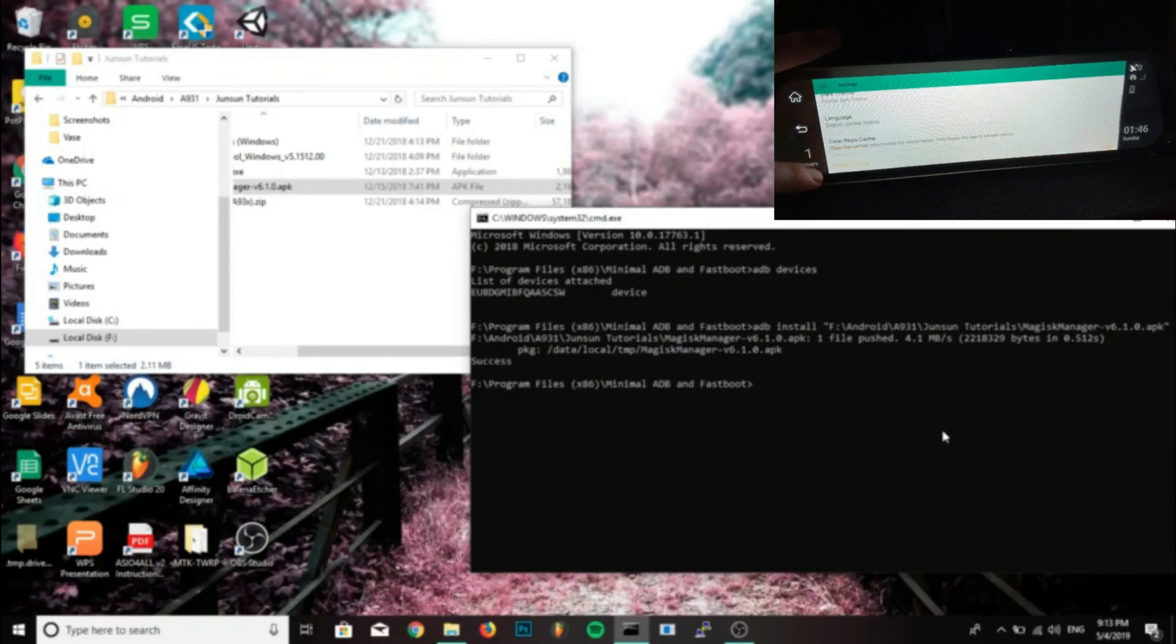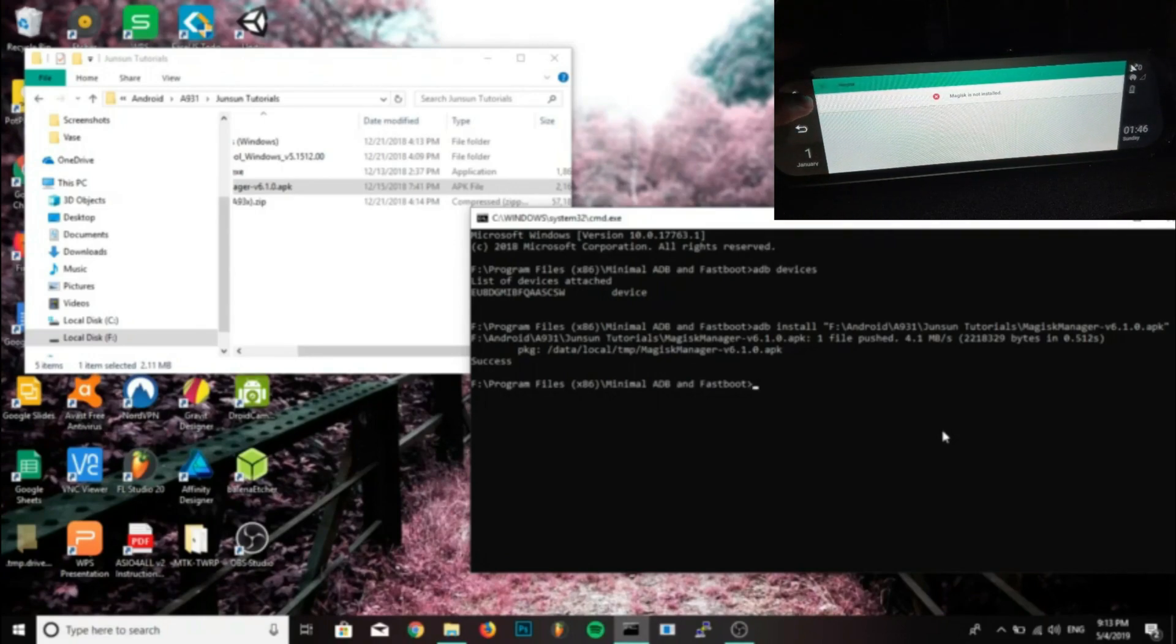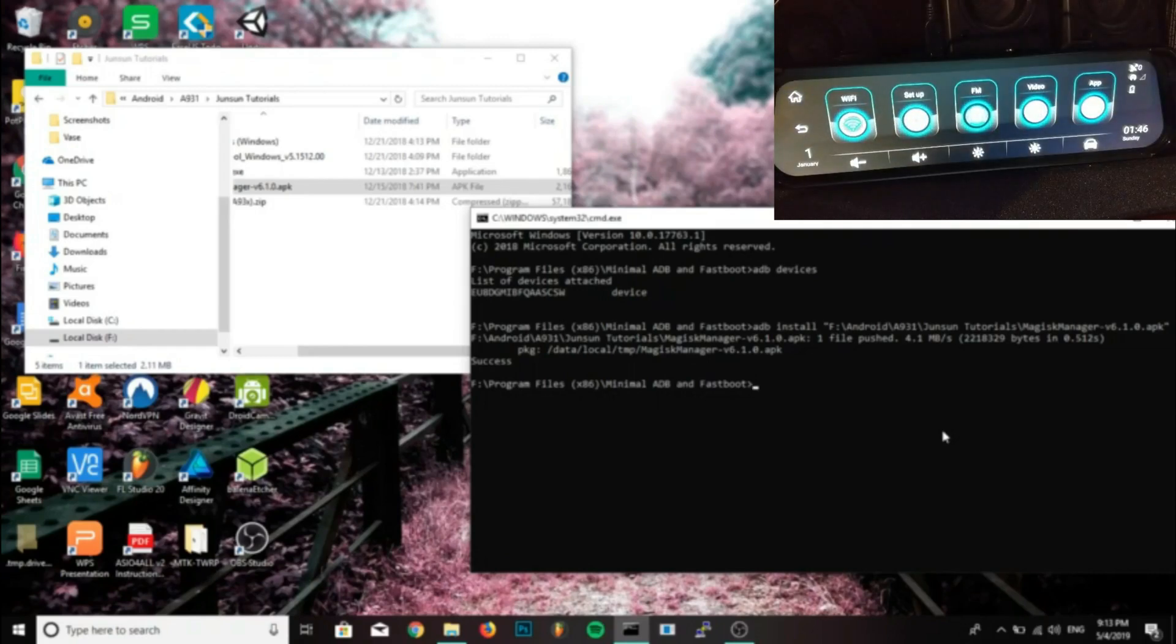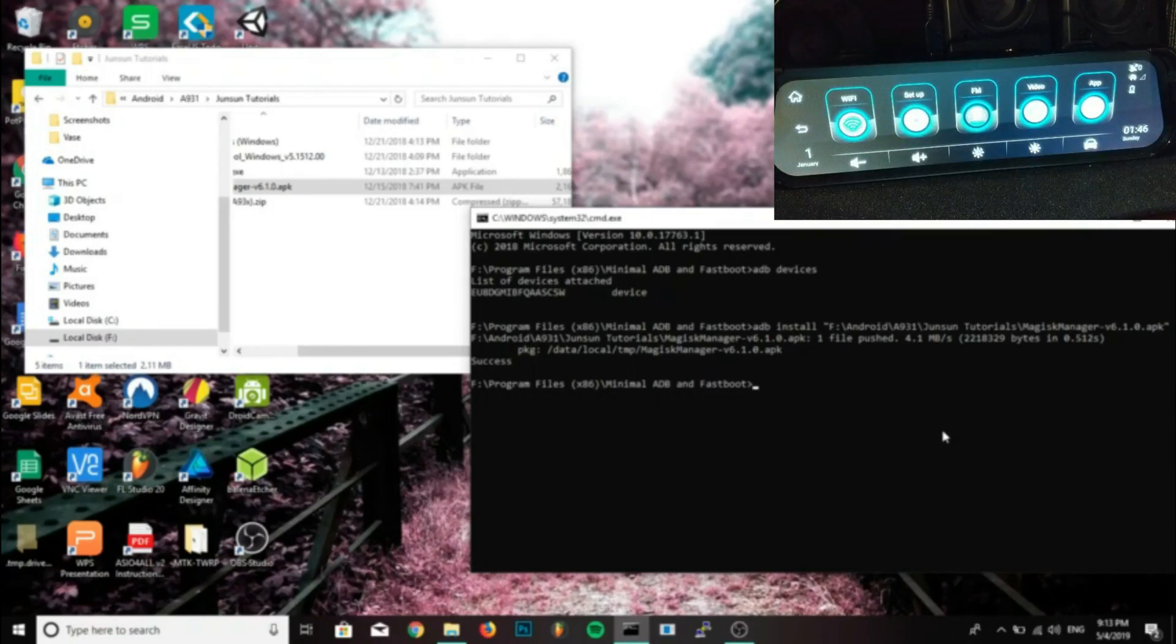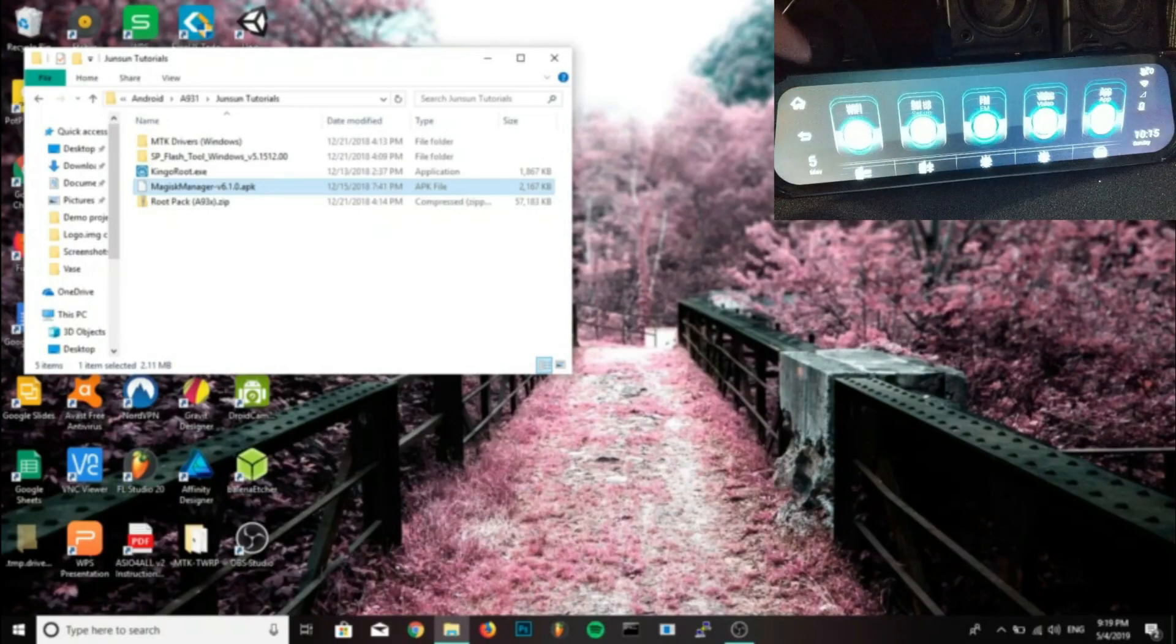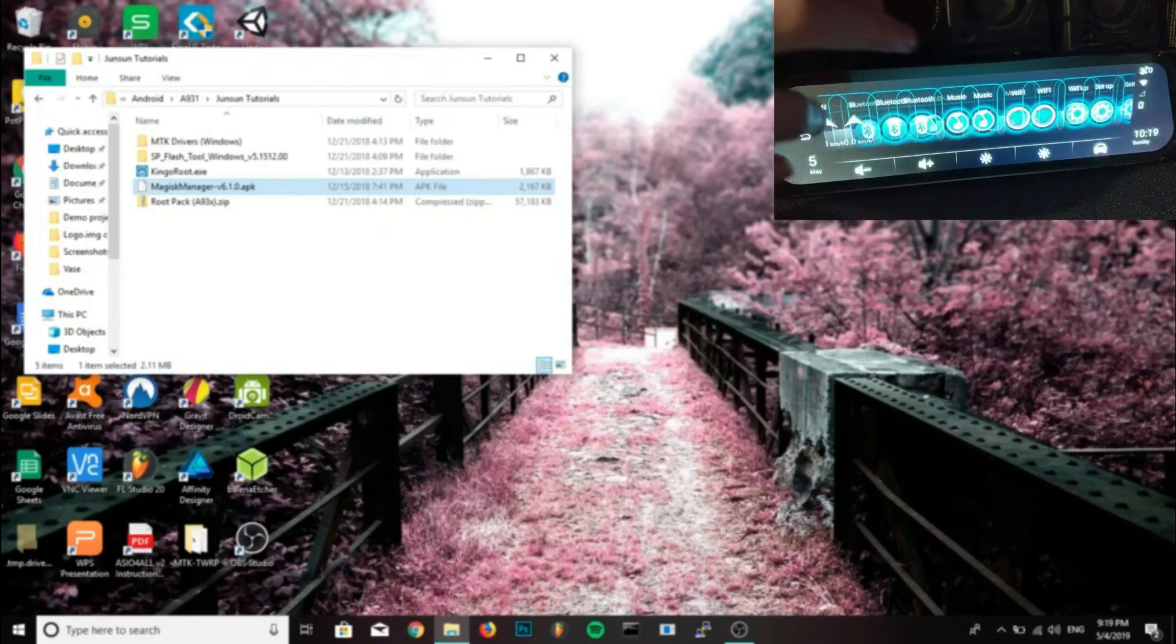You can also use data because they do take SIM cards as one of the features as 4G. So have Wi-Fi or data on before opening Magisk.